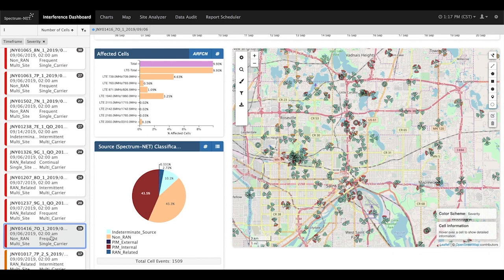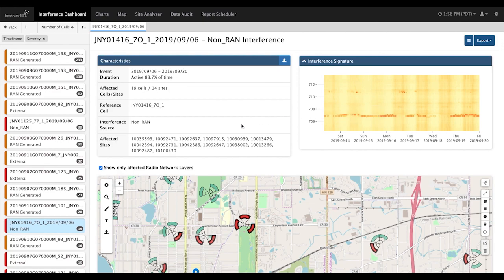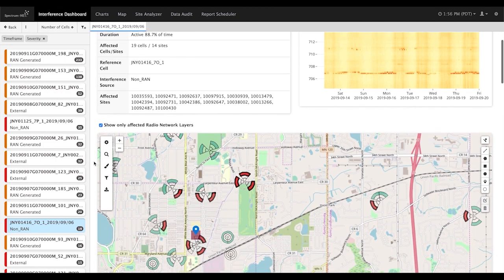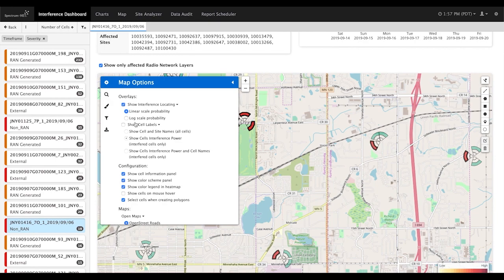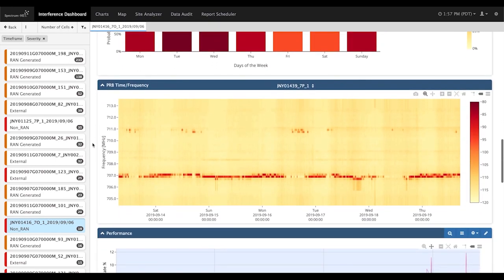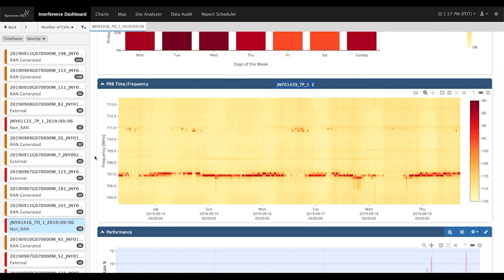Let's now select this external interference event and drill down into the details. This external interference event is impacting 19 cells at 14 sites. As shown in this PRB chart, the center frequency of this interference is at 707 MHz. All of the affected sites are listed, and we can see a map of the impacted cells and the location of the external interference source calculated using Spectrum Net's weighted Bayesian inference locating algorithm. Based on the frequency signature, Spectrum Net has classified the interference as coming from a bidirectional amplifier, or BDA.